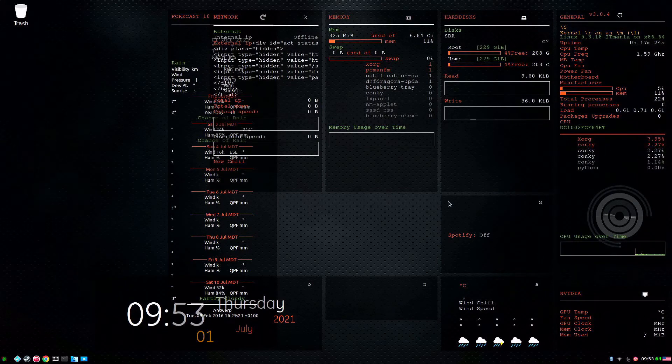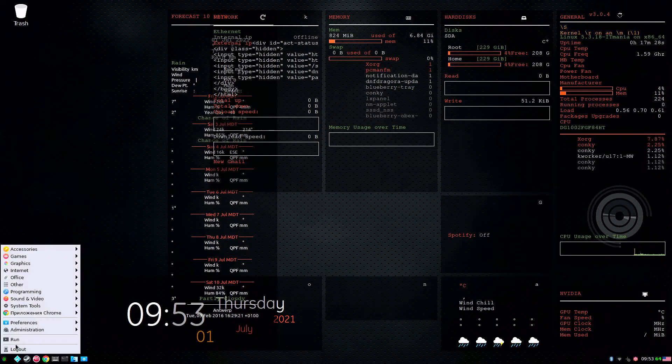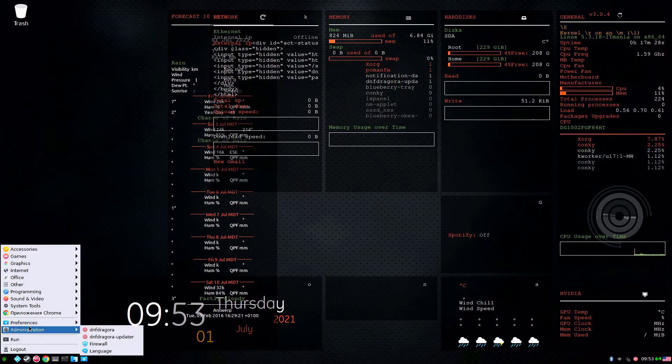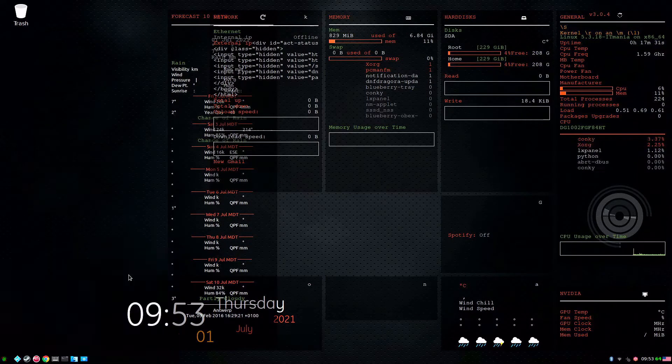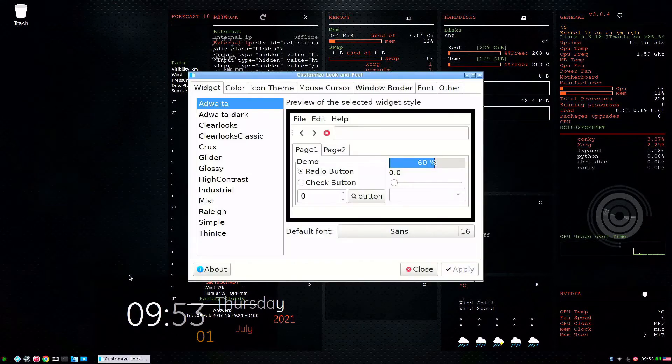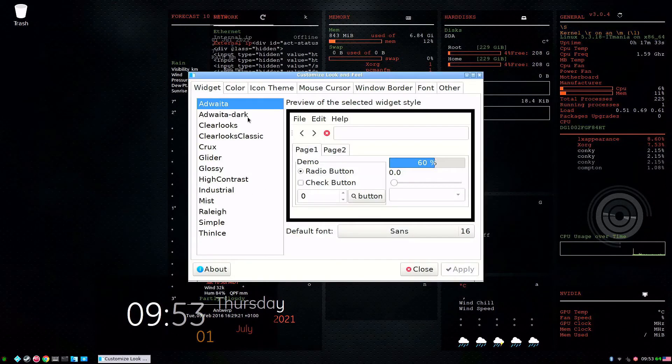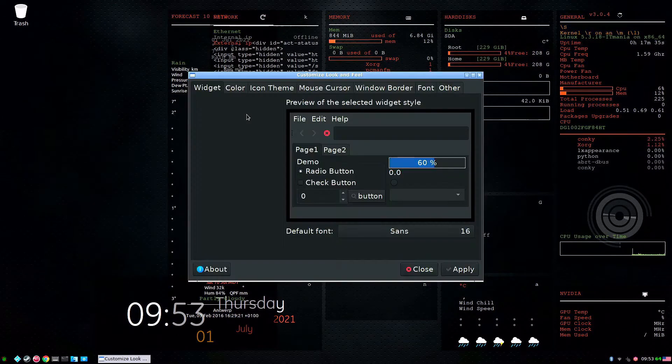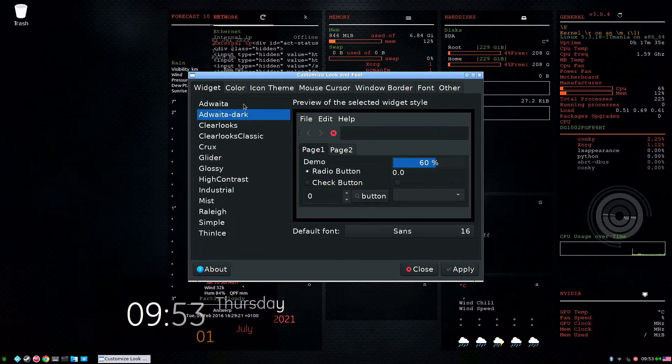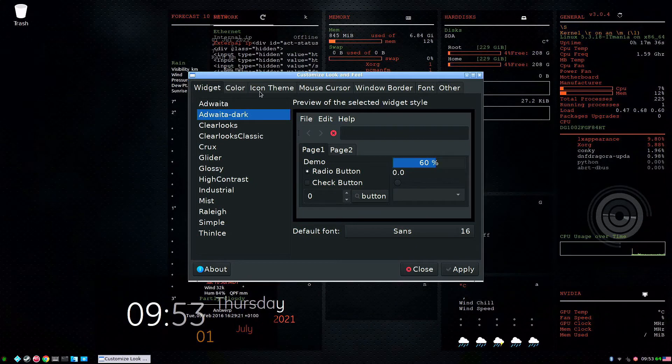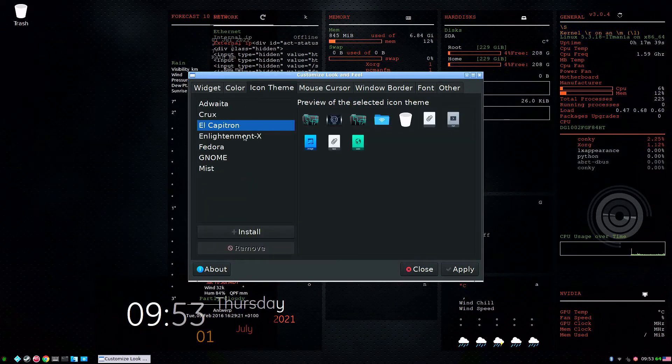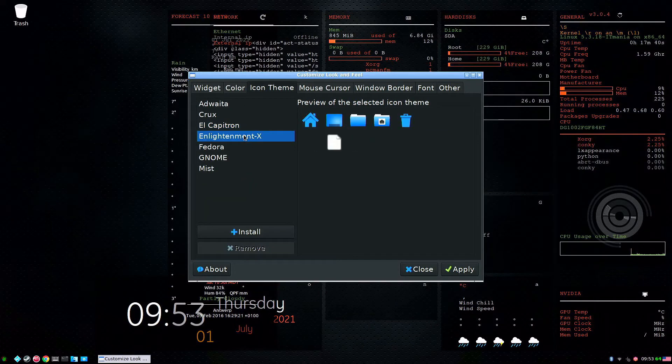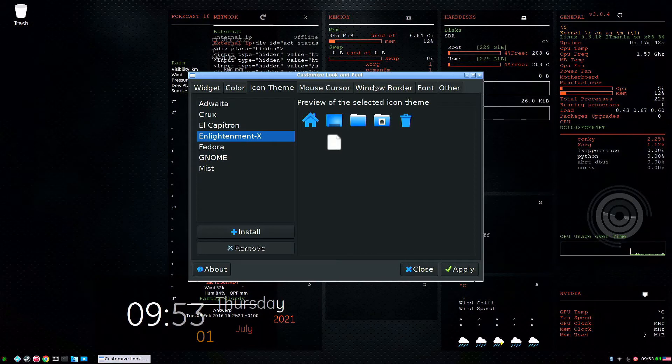As you can see it's kind of a mess here now but we can fix it up pretty quick. We'll just click on our start menu, go into our preference, go to custom look and feel, and we'll change our widgets to dark. Go to our icon theme, we'll just change it to the normal look icons and then we'll hit apply.